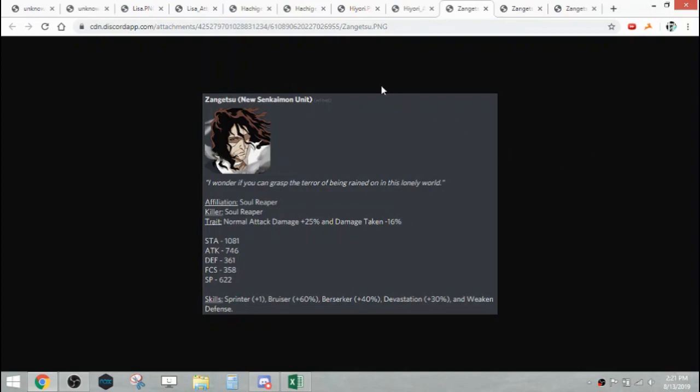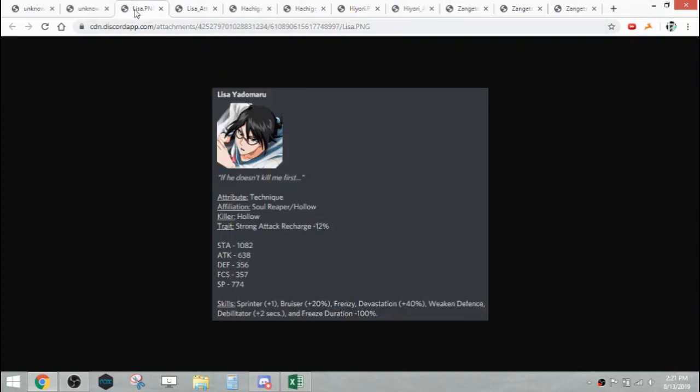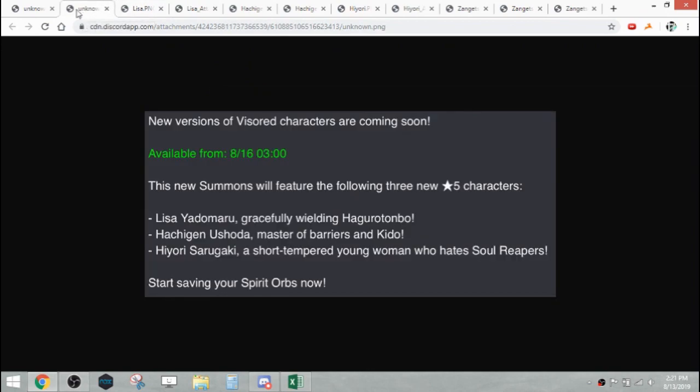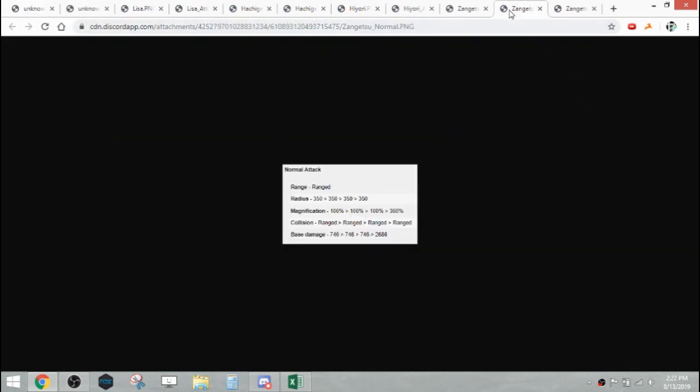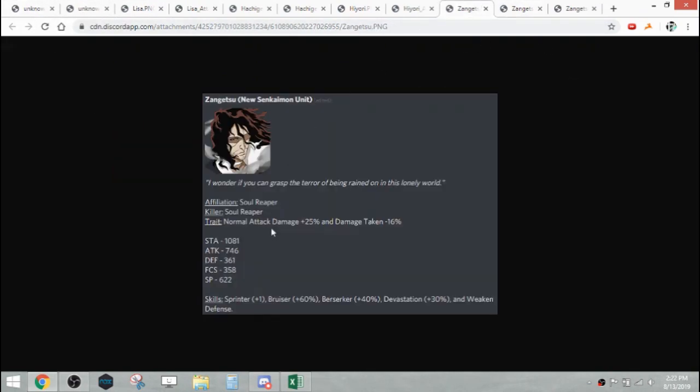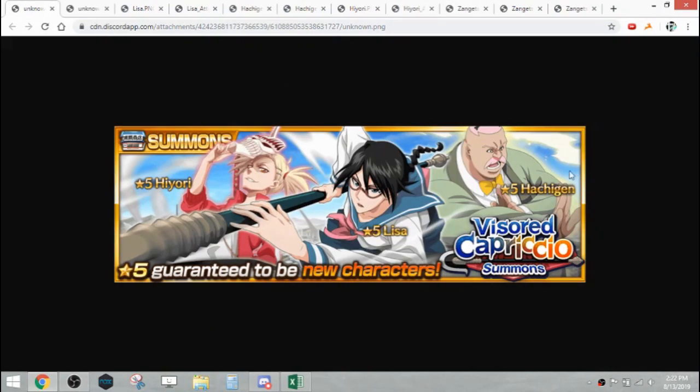That's all the units I had to really talk about. We have the three mid-month units and then we have the new Senkaimon unit here. That's pretty much it for this video. I hope you guys enjoyed. Let me know what you think about these units if you're going to summon. That's pretty much it. I hope you guys enjoyed, and I'll talk to you all later.